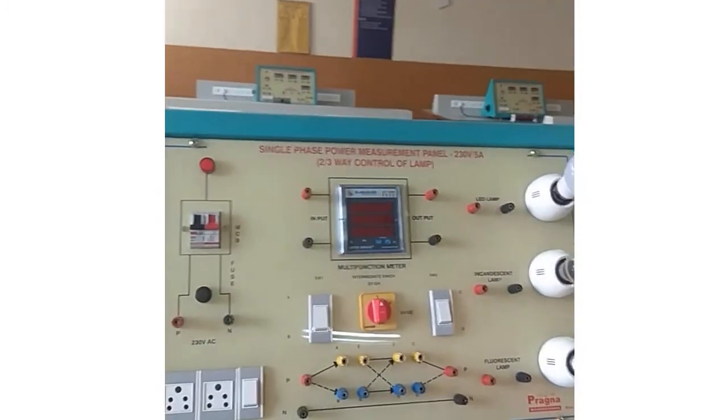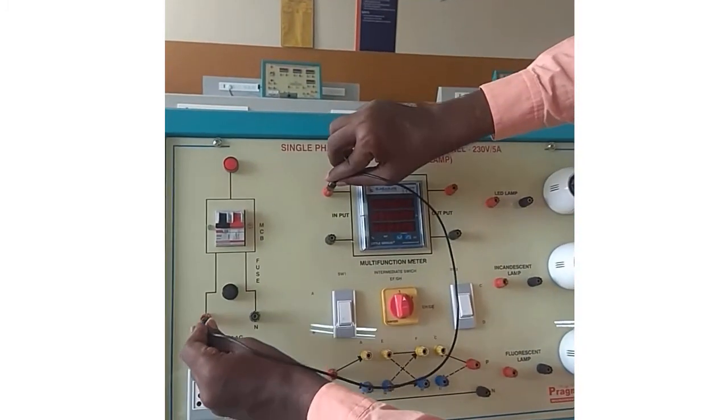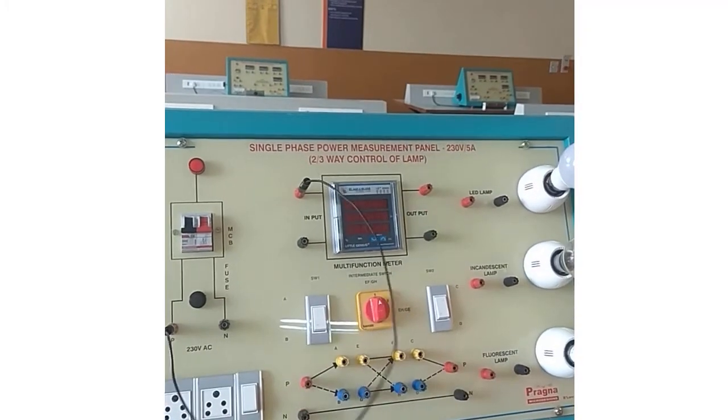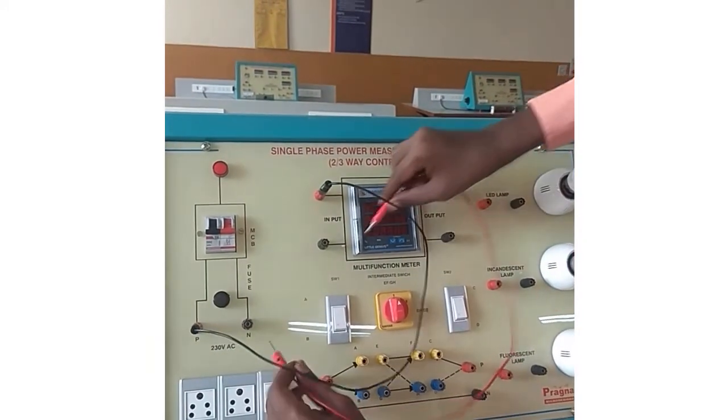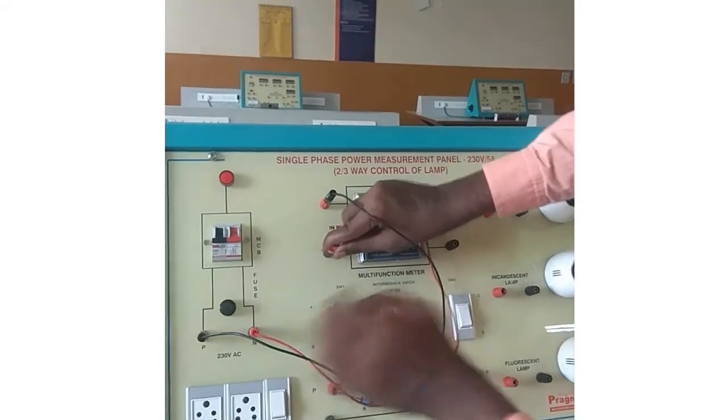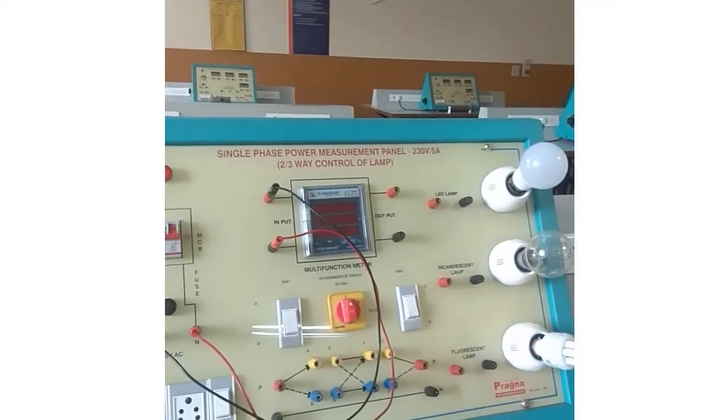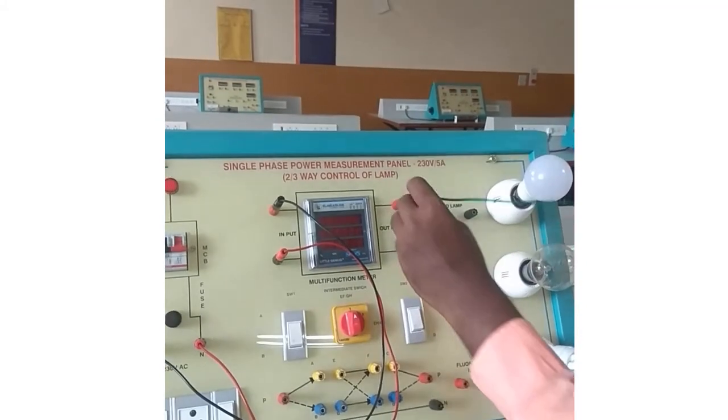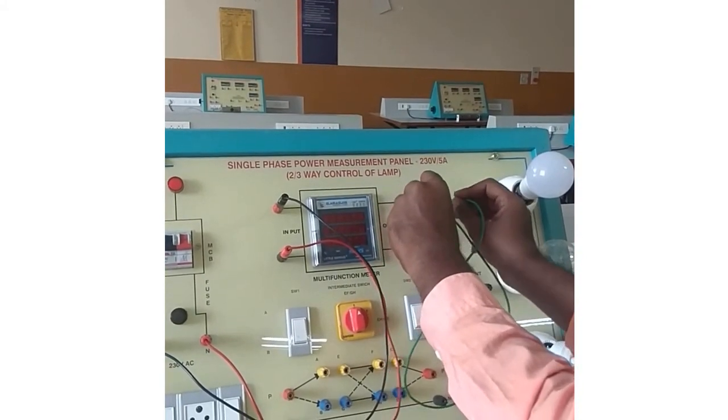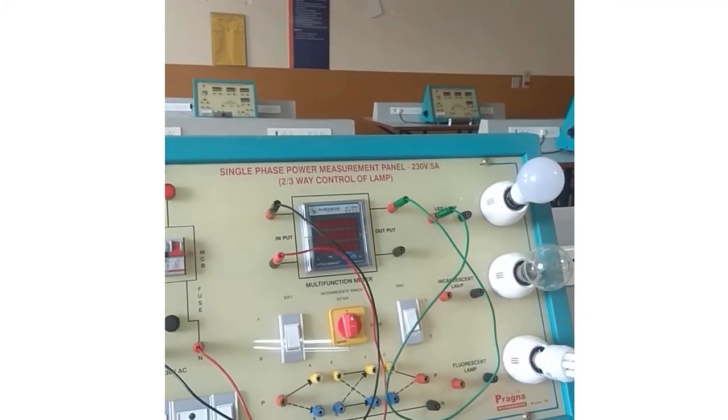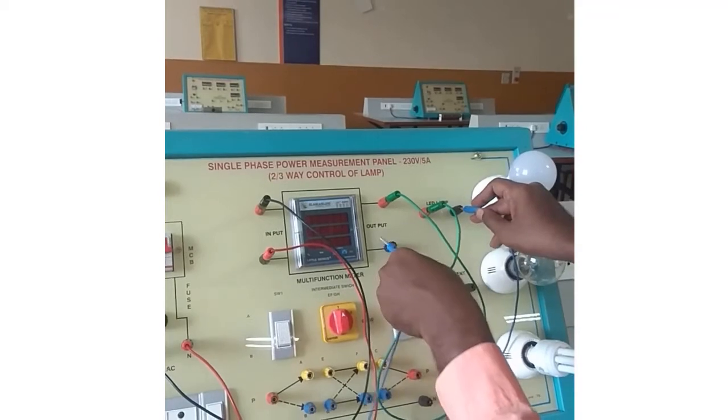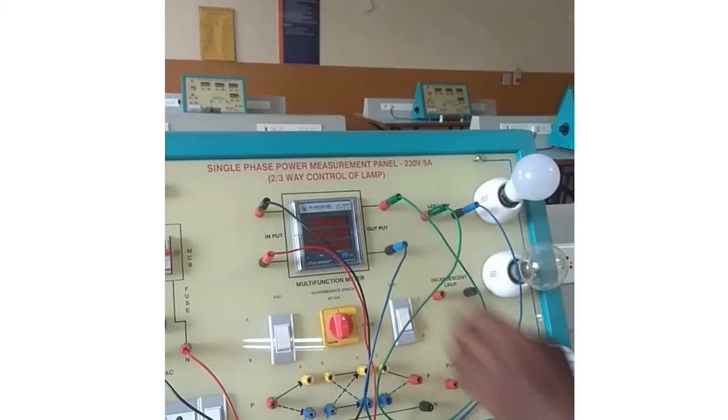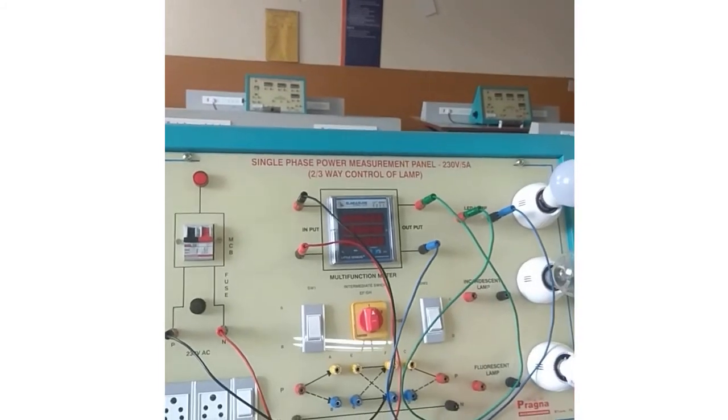First you have to connect the supply side. Supply side means we are connecting red to red which is phase connection. Next we are connecting the neutral part, black to black. That is the neutral connection. Next we are connecting the load side. Similarly connect red to red which is phase connection, then connect the neutral connection.